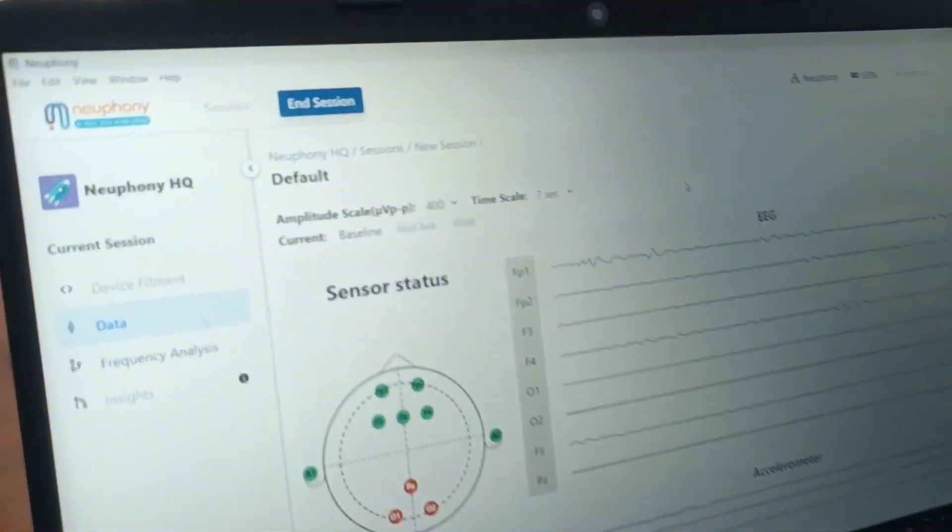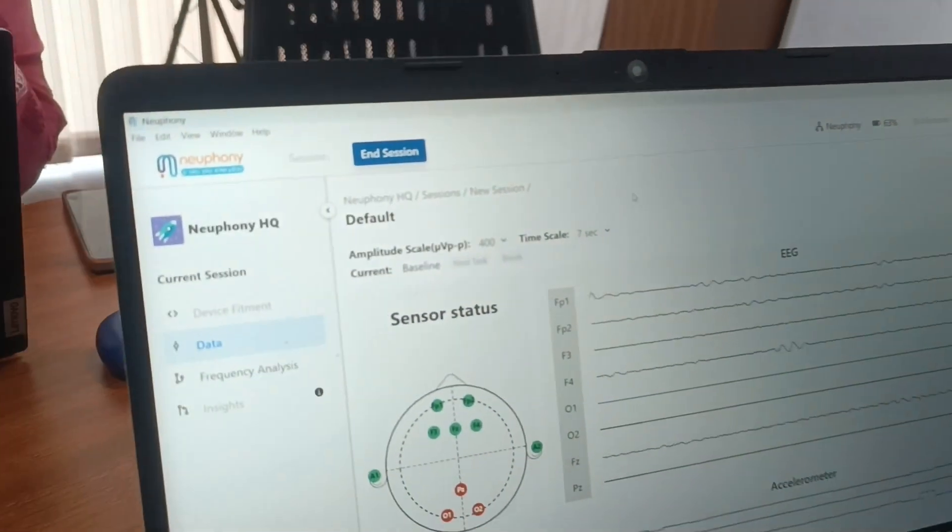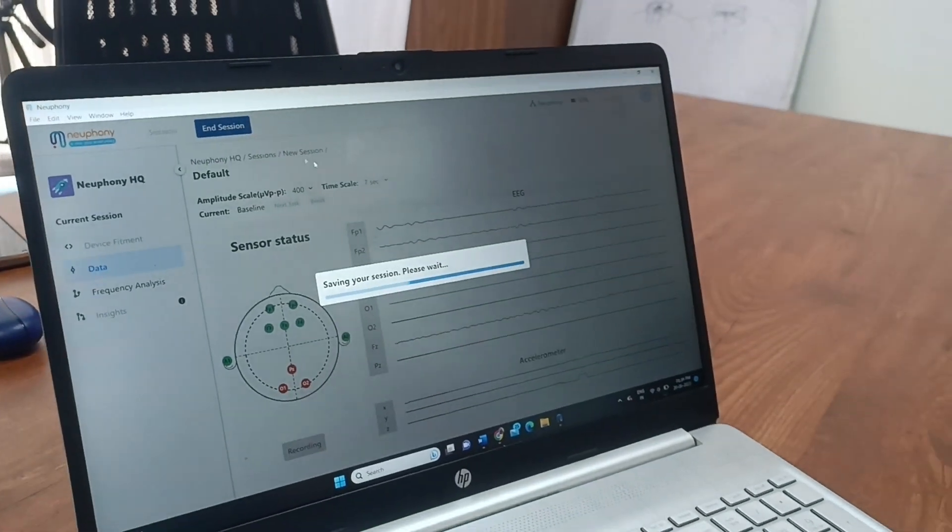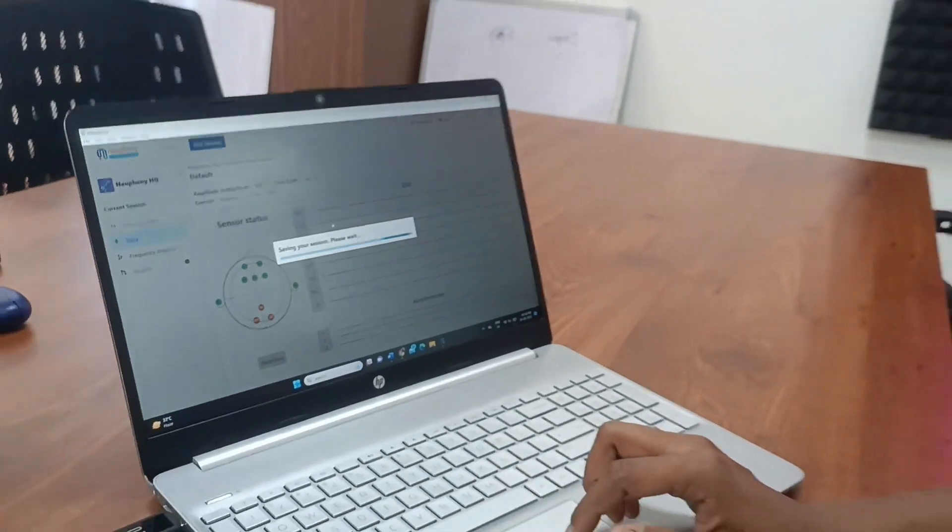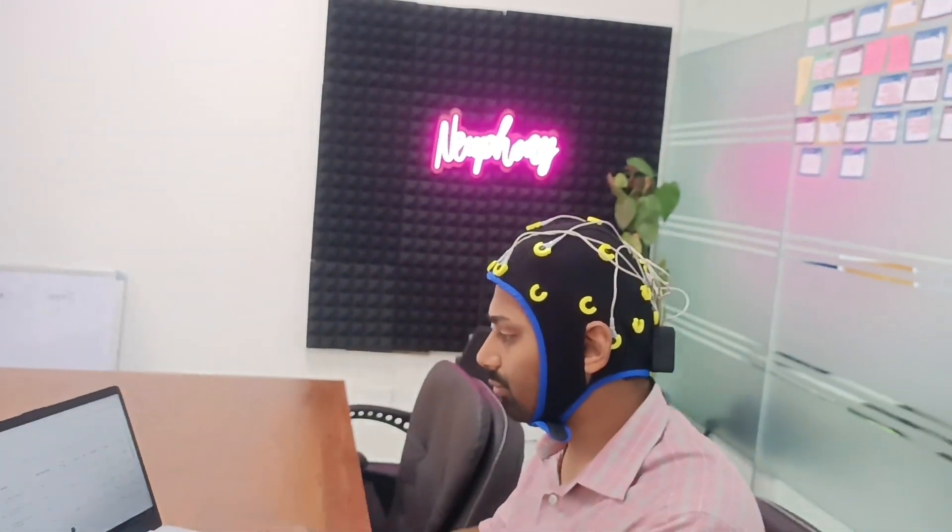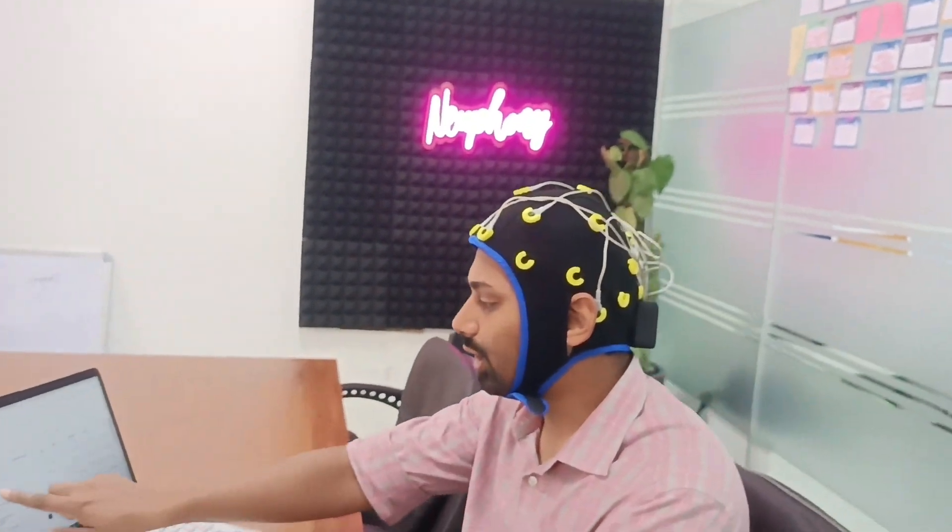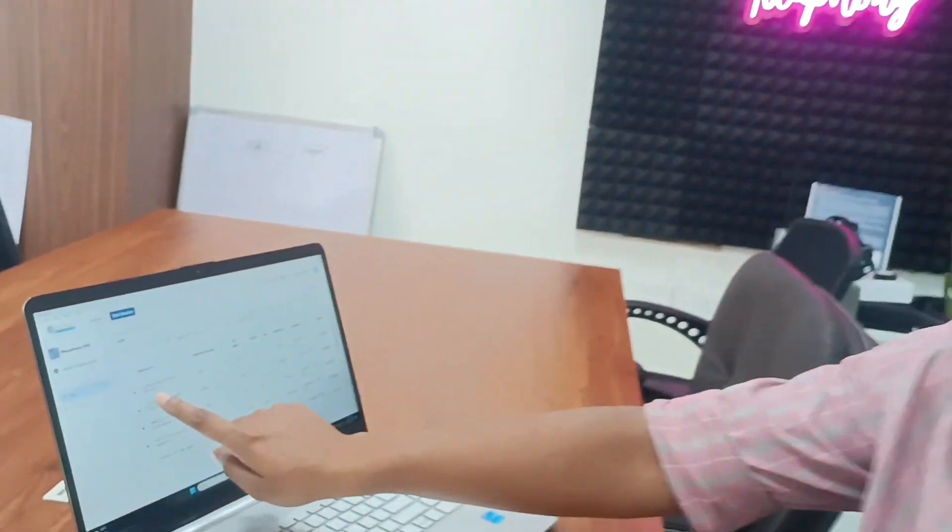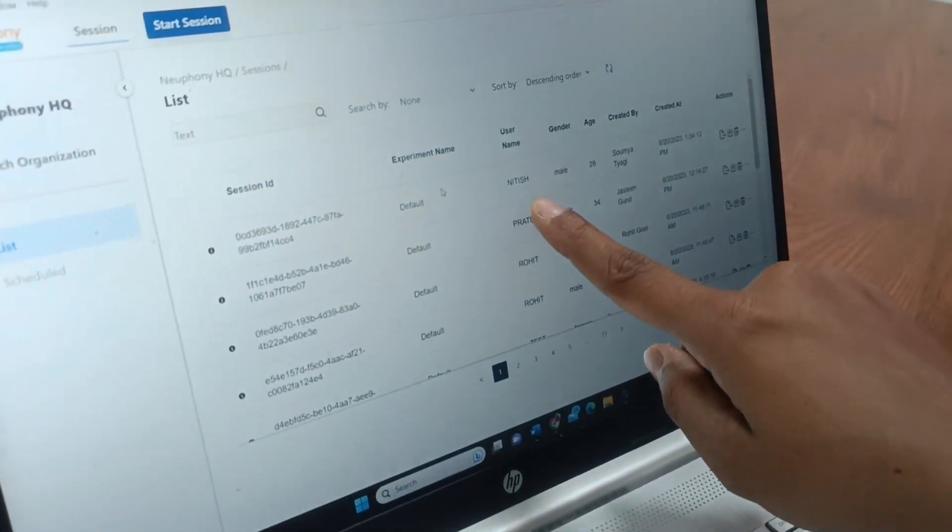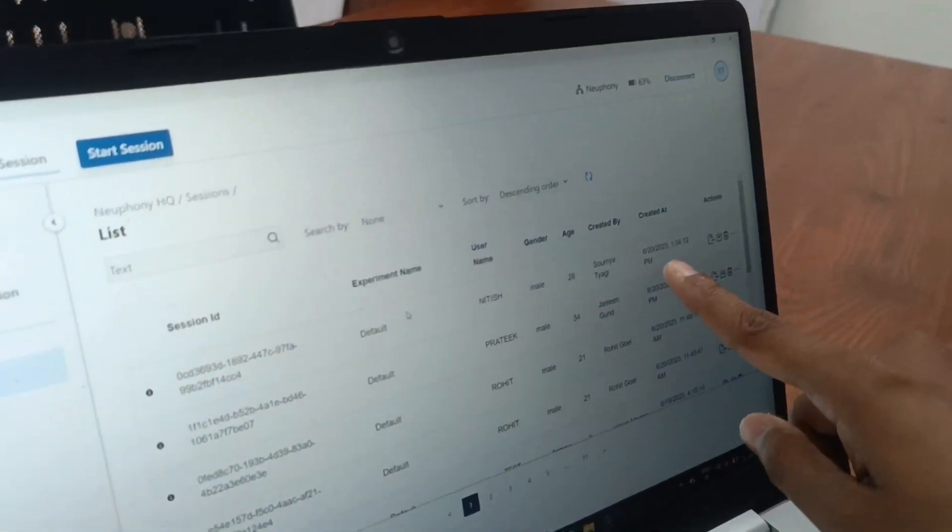And after you're done with your session, you will click end session and it will save your data. So now you can see that there is my session ID with Nitesh and the time.